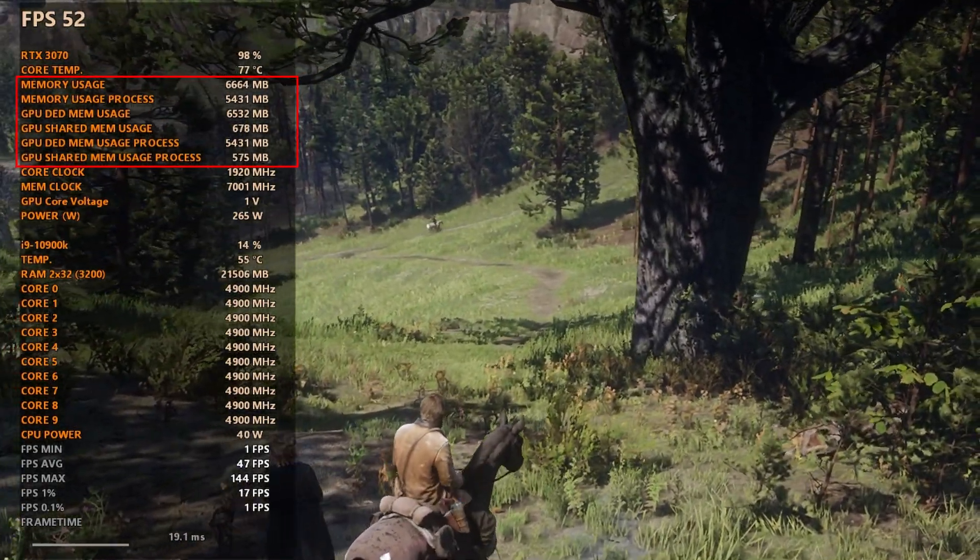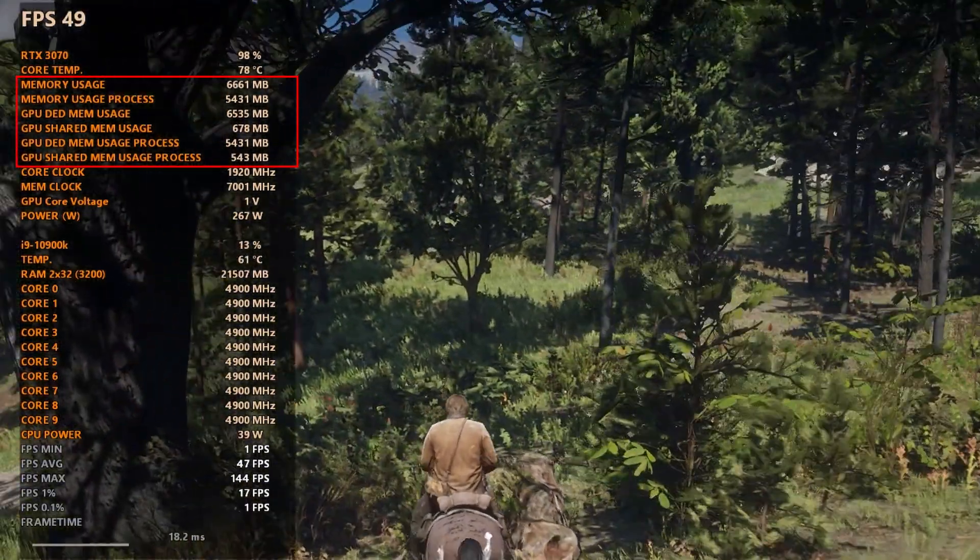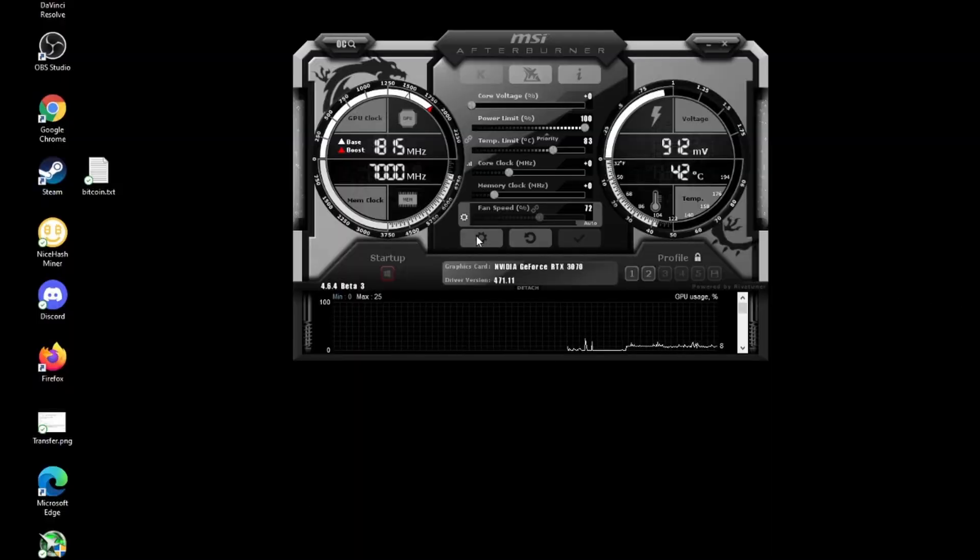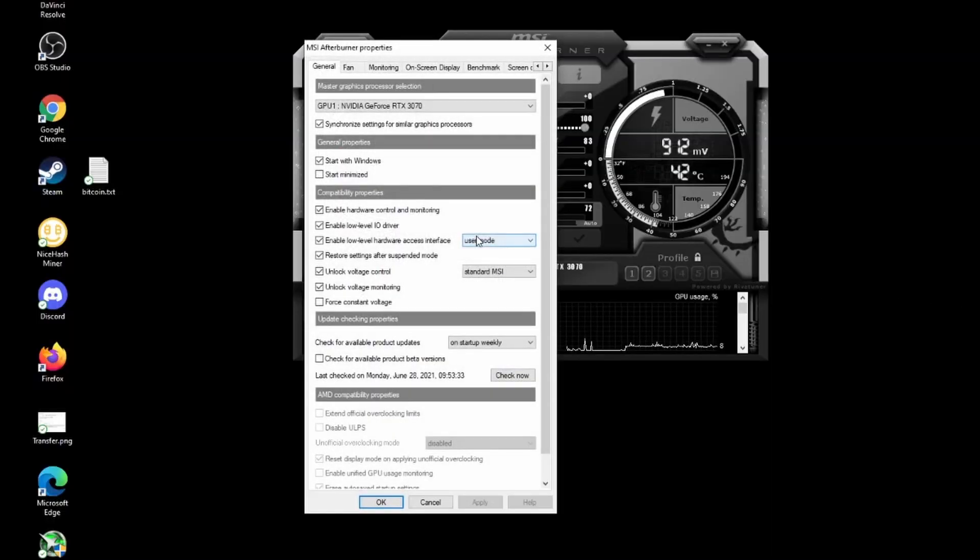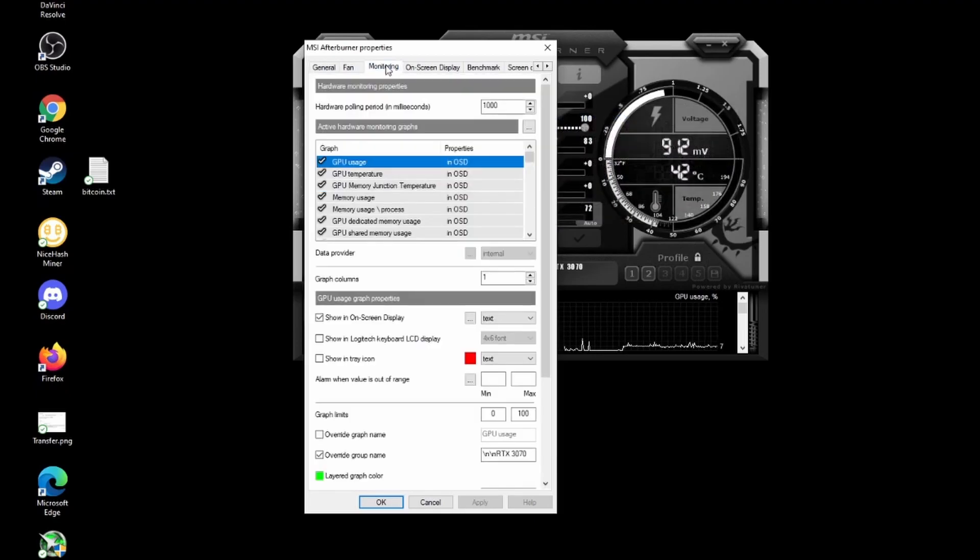I believe the only one turned on by default is memory usage. To turn the others on you need to head into settings, the monitoring tab and it will be under the second section active hardware monitoring graphs.